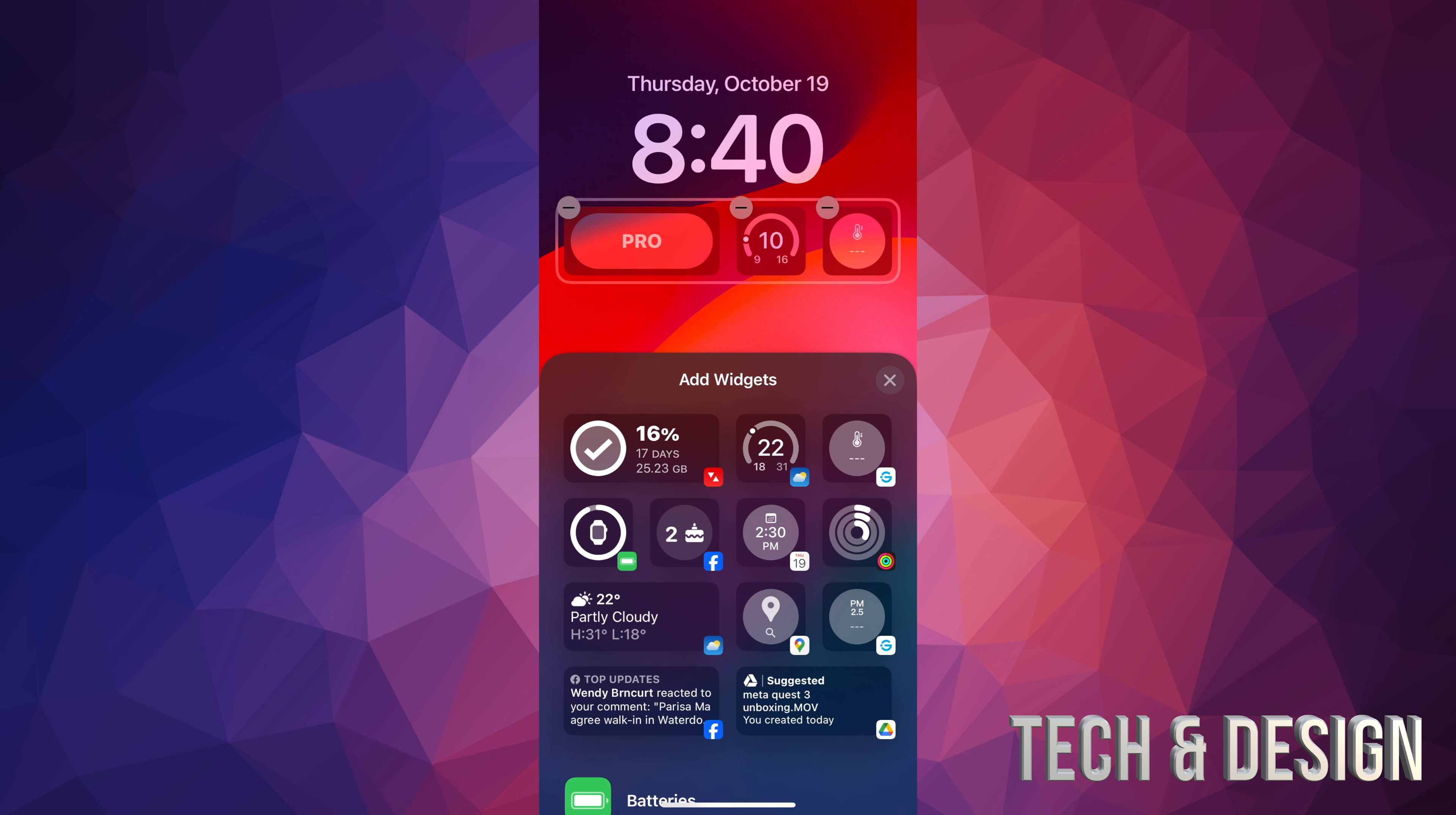I can go ahead and add any other widgets I would like from down here below, but that's how you guys can delete any widgets right here from your phone. Just tap on the X, tap on done on the top right in the corner of your screen, and then you guys will notice that your lock screen will no longer have widgets.